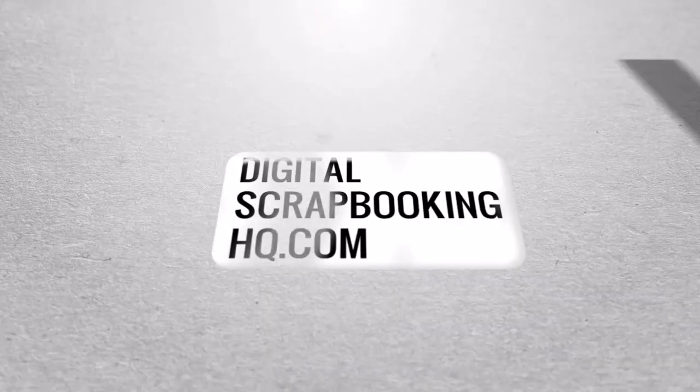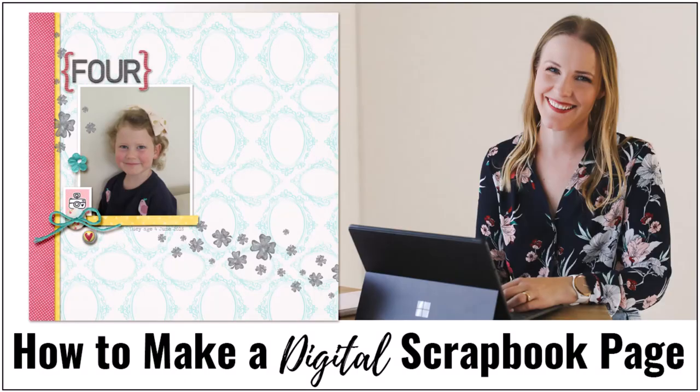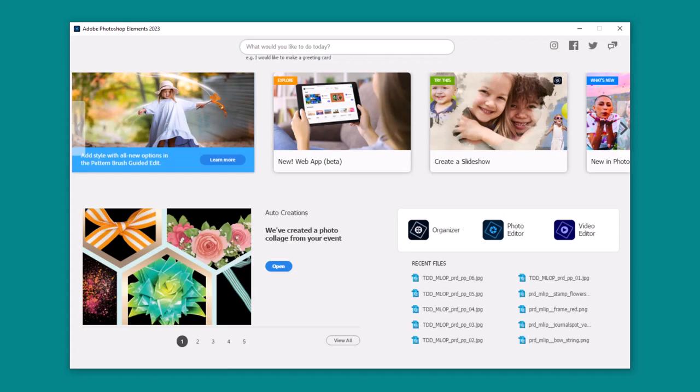G'day, I'm Melissa Shannon, founder of Digital ScrapbookingHQ.com and today I'm here to show you how you can create a digital scrapbook page using Adobe Photoshop Elements.